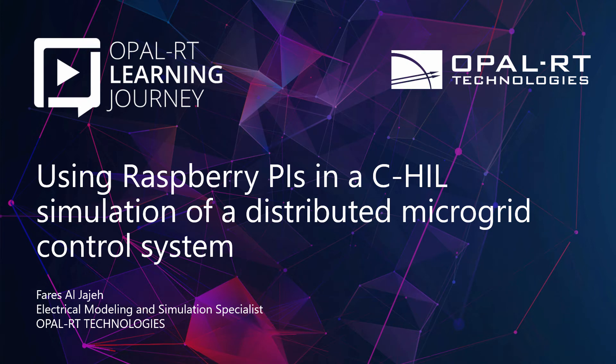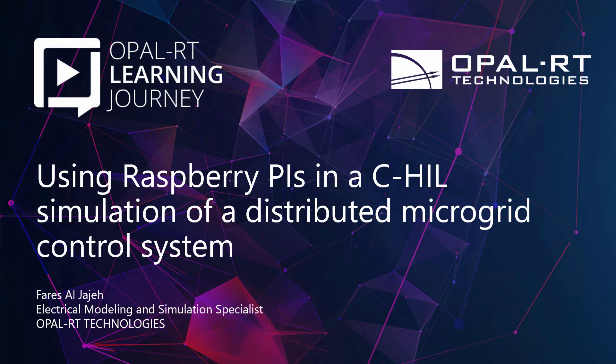Hello everyone, my name is Faris Aljaze. I am an electrical modeling and simulation specialist in the application expertise in electrical simulation team at Opal RT Technologies. I'll be presenting today how you can use a Raspberry Pi as a microgrid controller in a controller hardware-in-the-loop simulation. At the end of this demo I will be available to answer your questions, so please feel free to send in questions while watching the presentation.